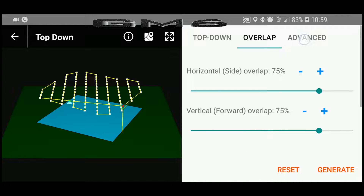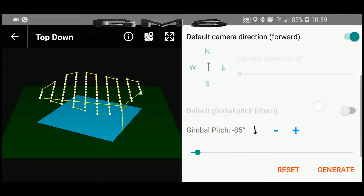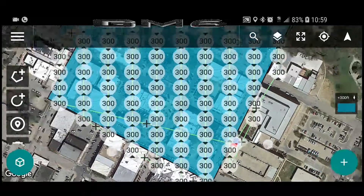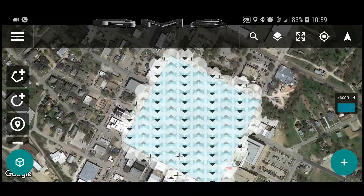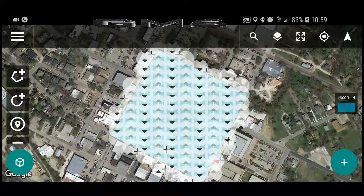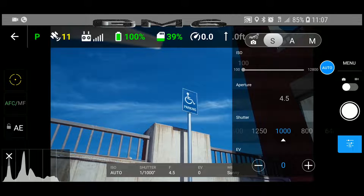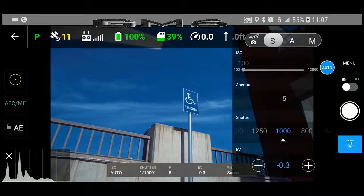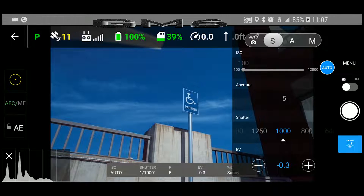I will make my overlap 75 on the side and then 75 on the front, mainly because, well, it's my model and I can make it the way I want. Now that my flight plan is done, I'll set up the camera. For these first two flights, I'm going to set it to shutter priority and then put the shutter at 1,000th of a second. Then, I'm going to set my ISO and aperture to automatic.